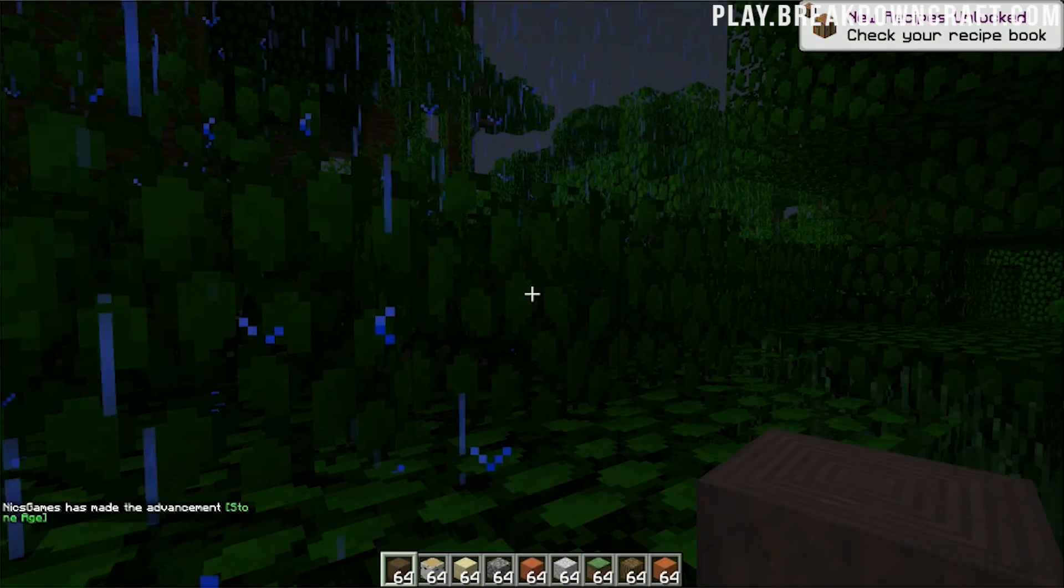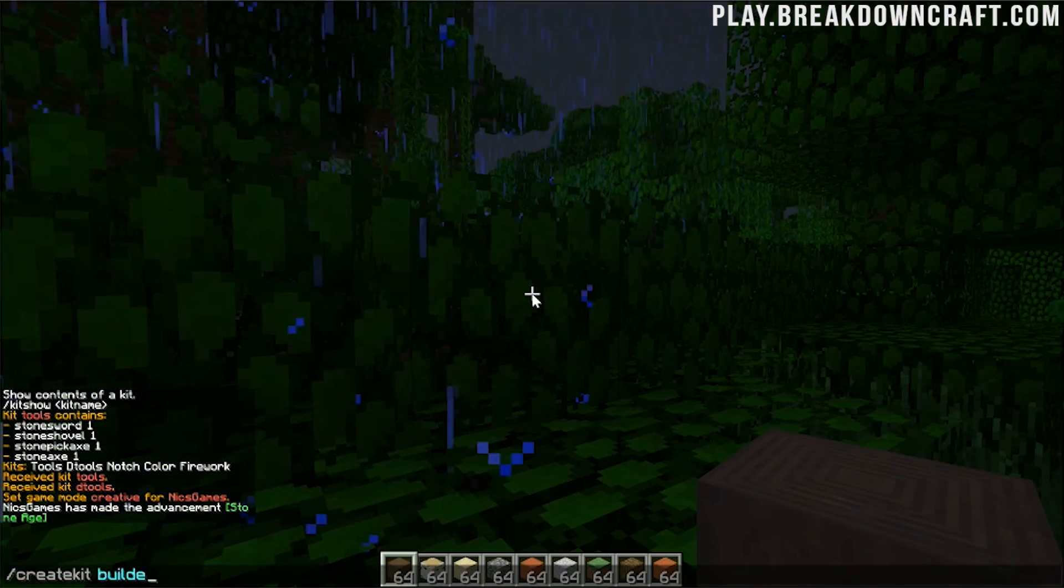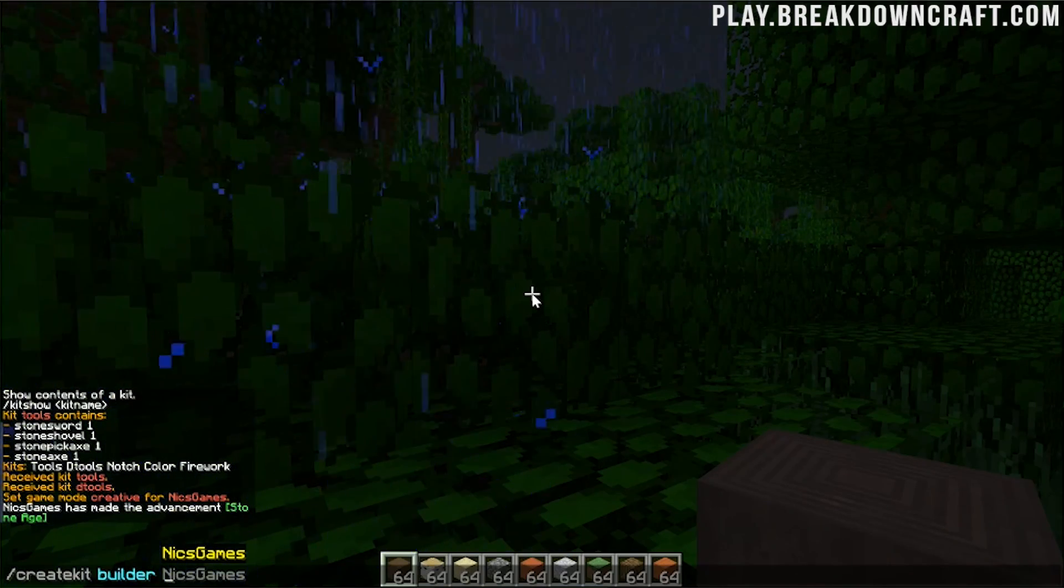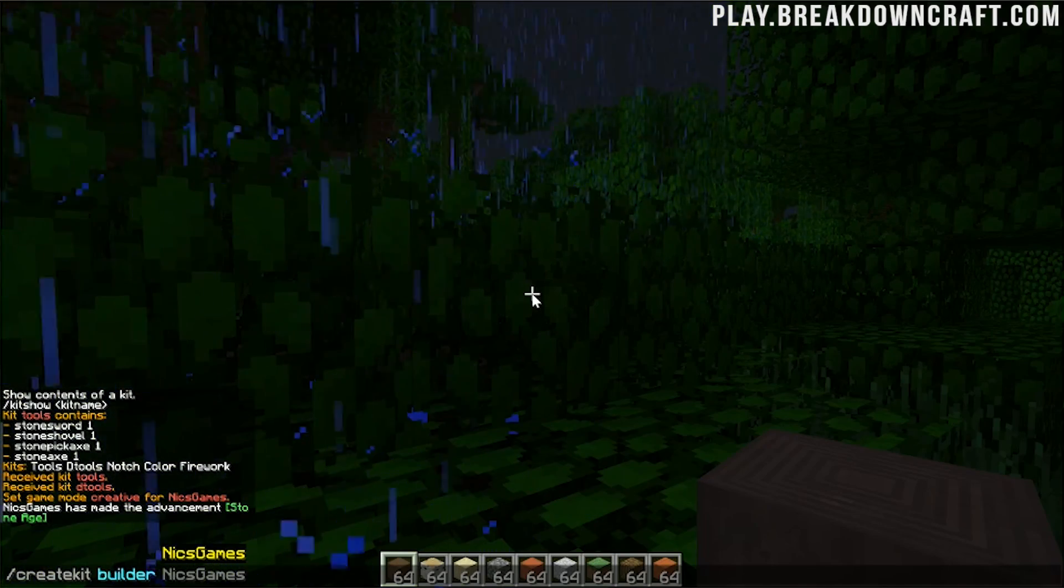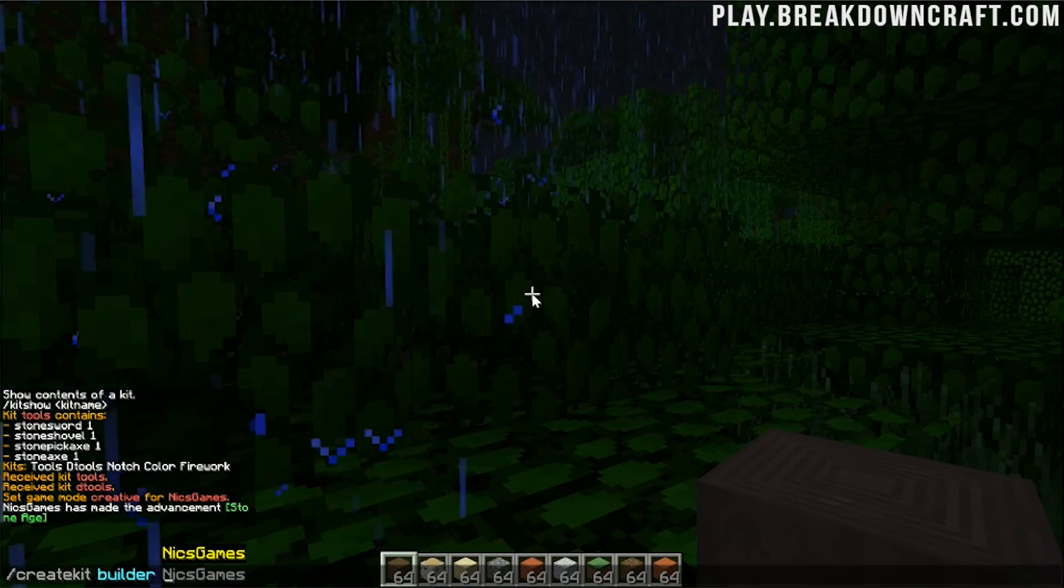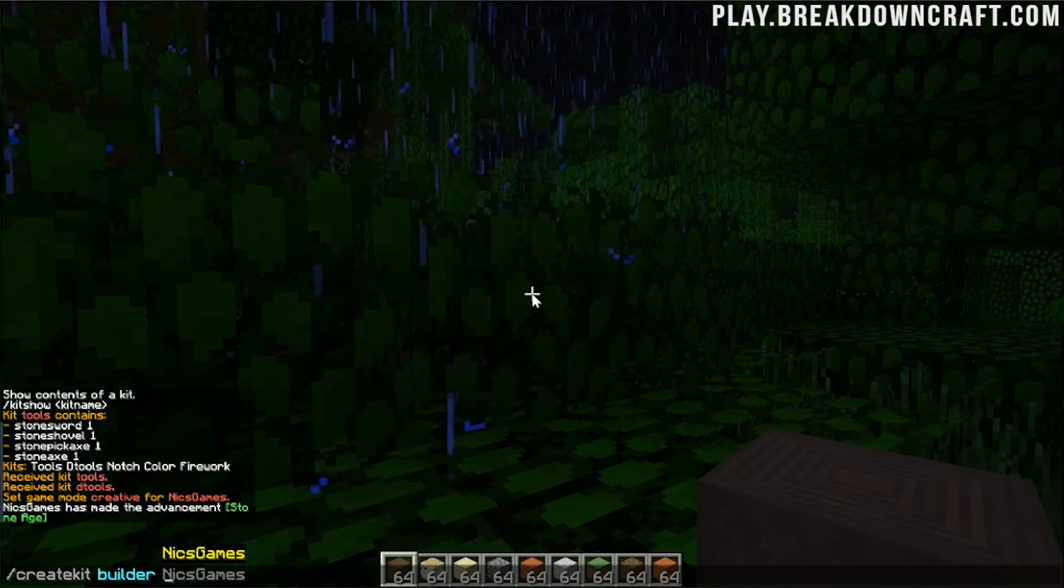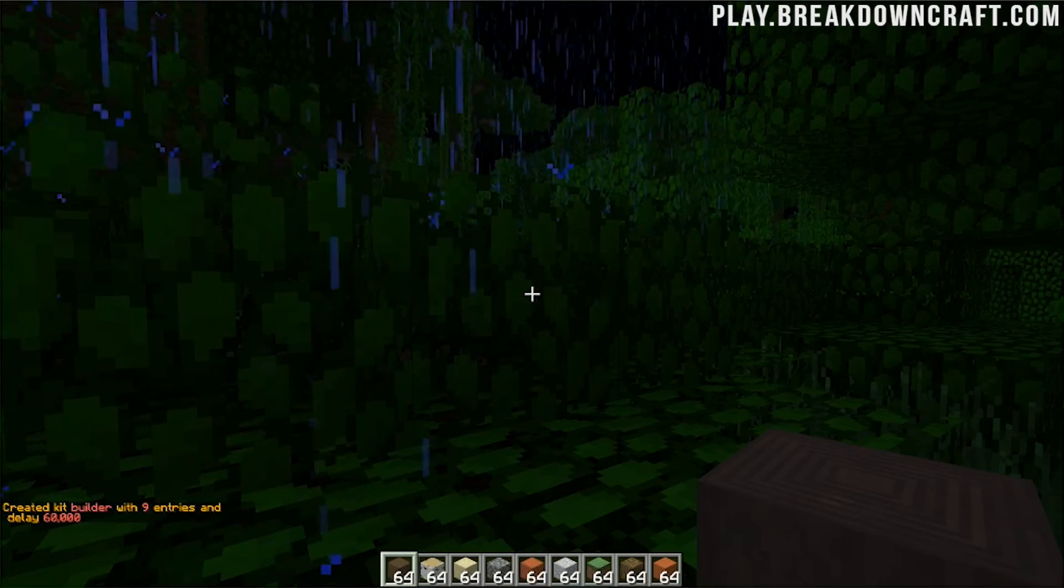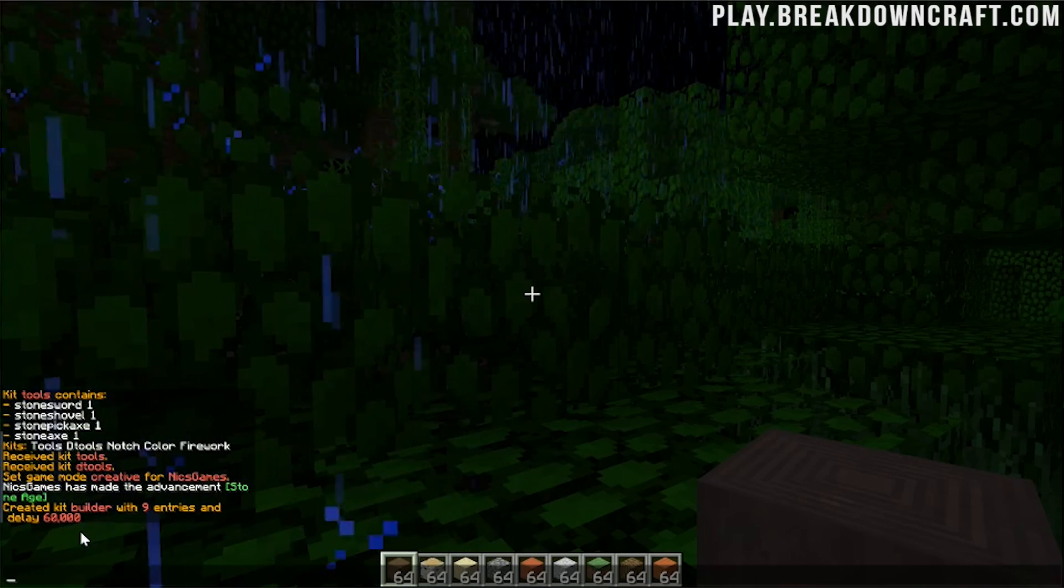So now we can go ahead and do slash create kit. And then you can name this whatever. We're going to name it builder. And then you can put in your delay. Now your delay is in seconds. So this is how many seconds in between able to redeem this kit. Now someone with op can redeem it over and over and over again. But that's not usually the case. Usually you're going to want to put a delay in there. So for example, if you wanted to do every 10 seconds, you would do 10 here. If you wanted to do every 100 seconds, you could do that. If you wanted to do a longer amount of time, like 60,000 seconds or a few days, you could do that. Whatever you want to do, go ahead and put those seconds in there and then hit enter.